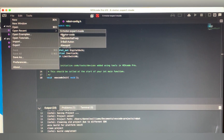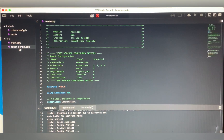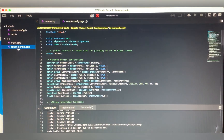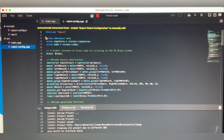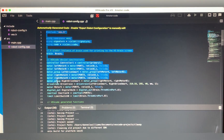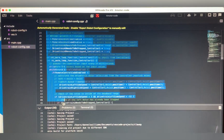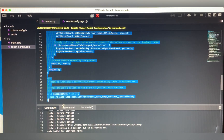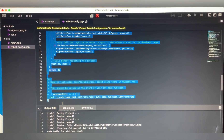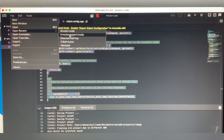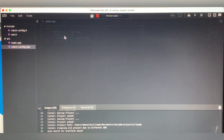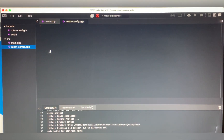Do the same thing with config.cpp — this one's a bit longer. Copy it, then go to config.cpp in your expert mode project and paste it in.